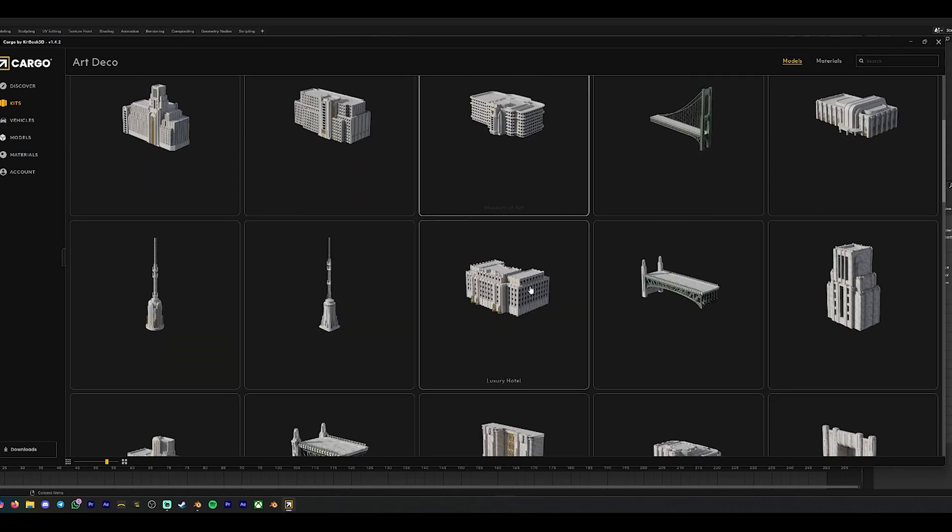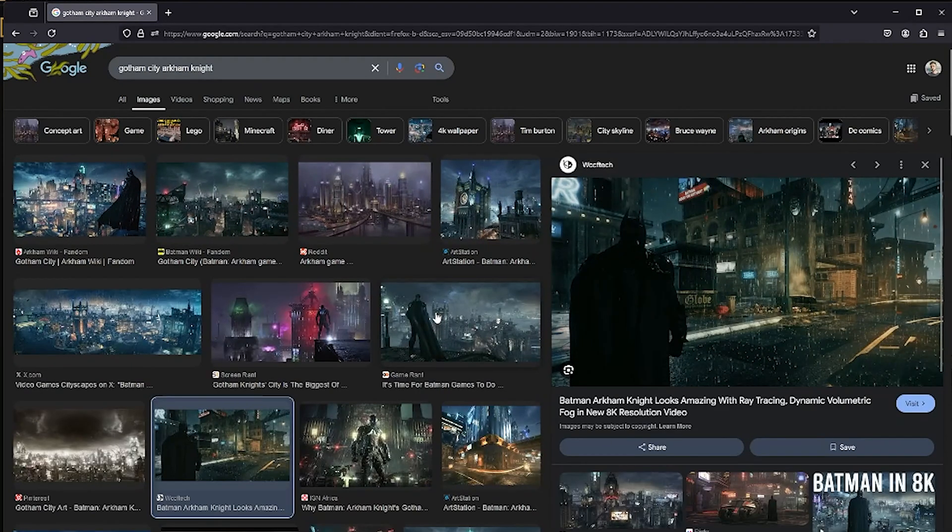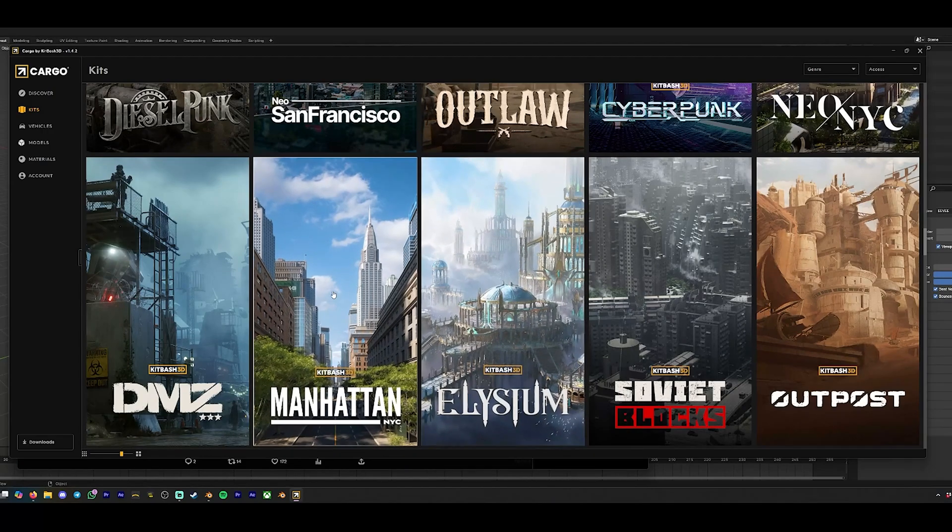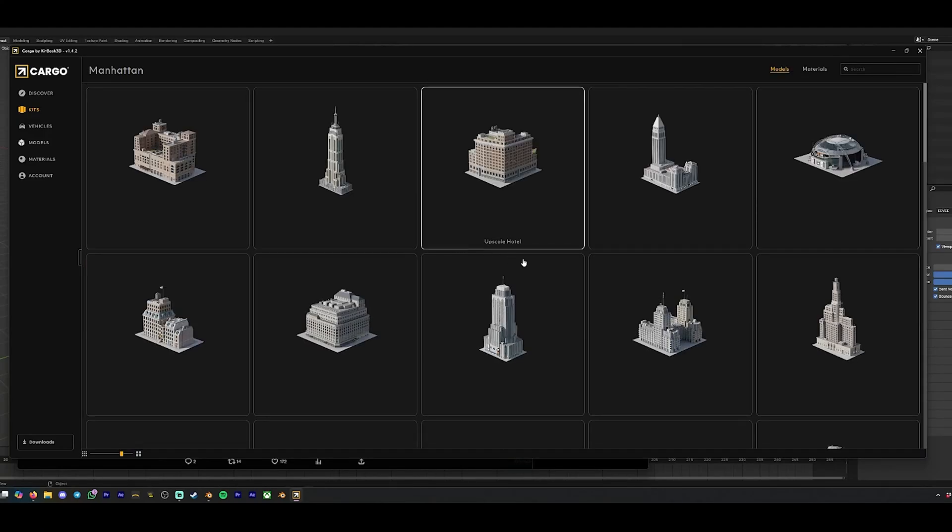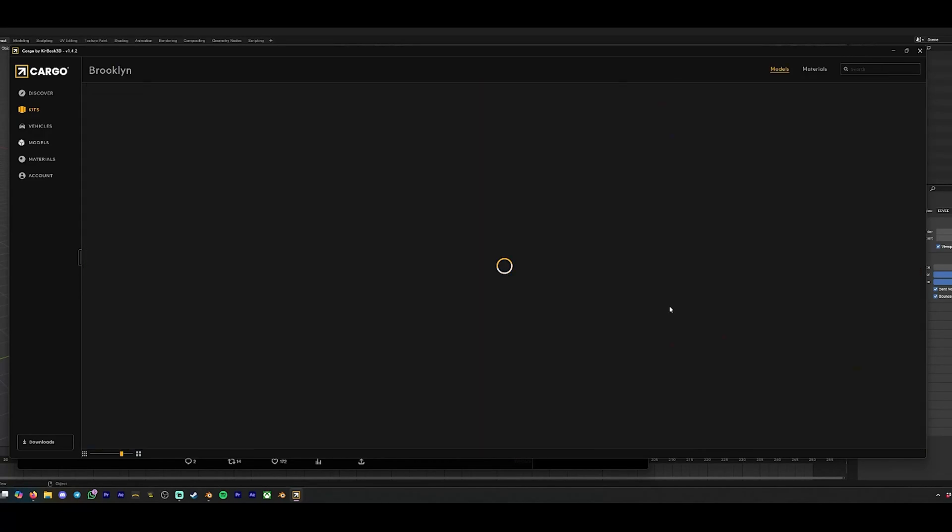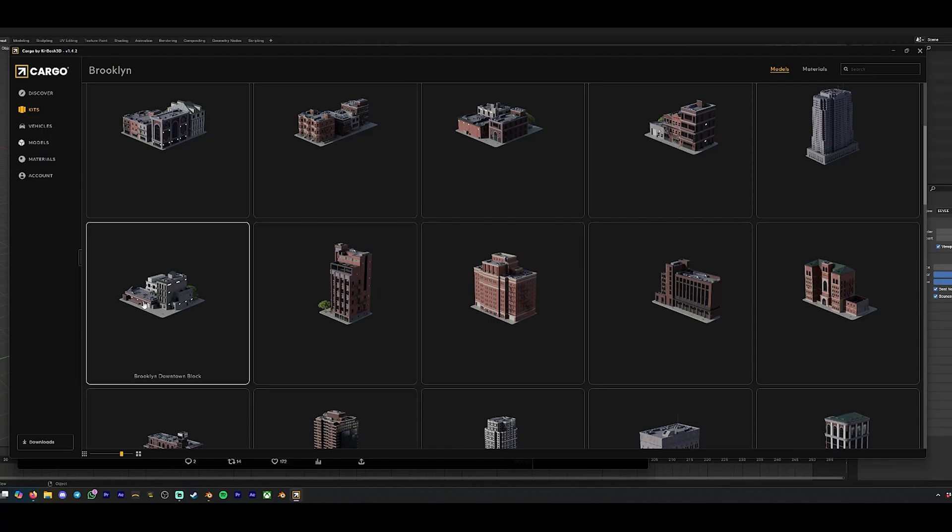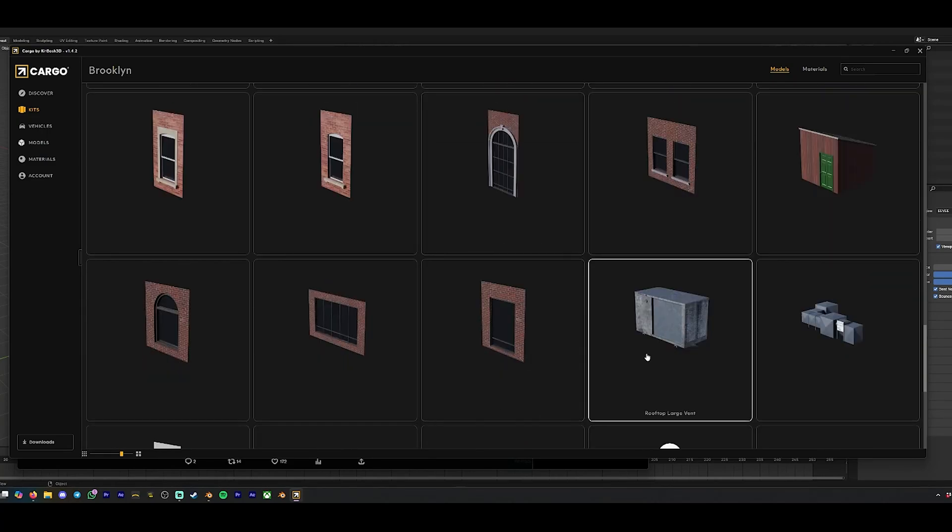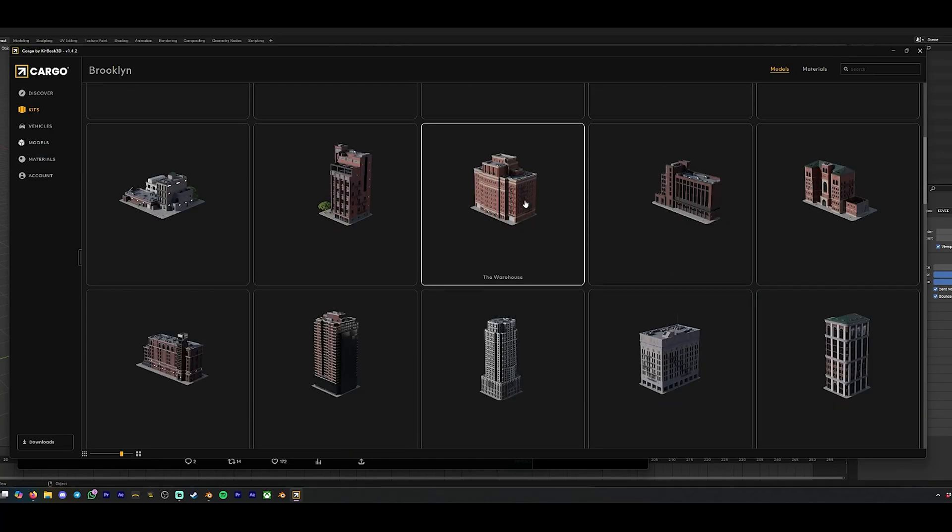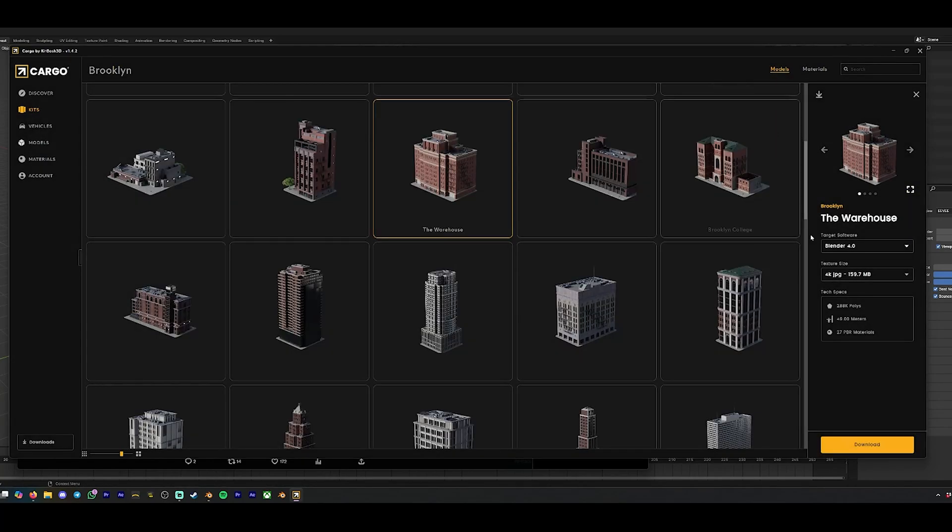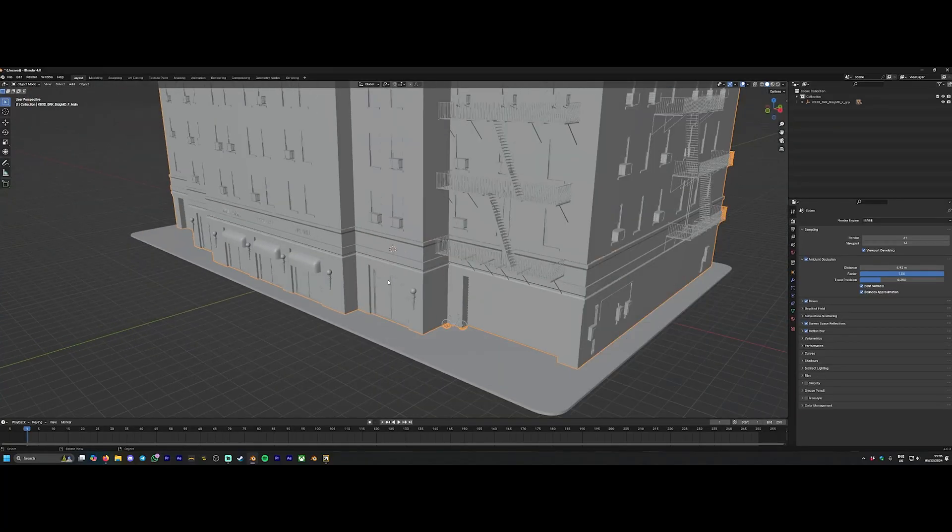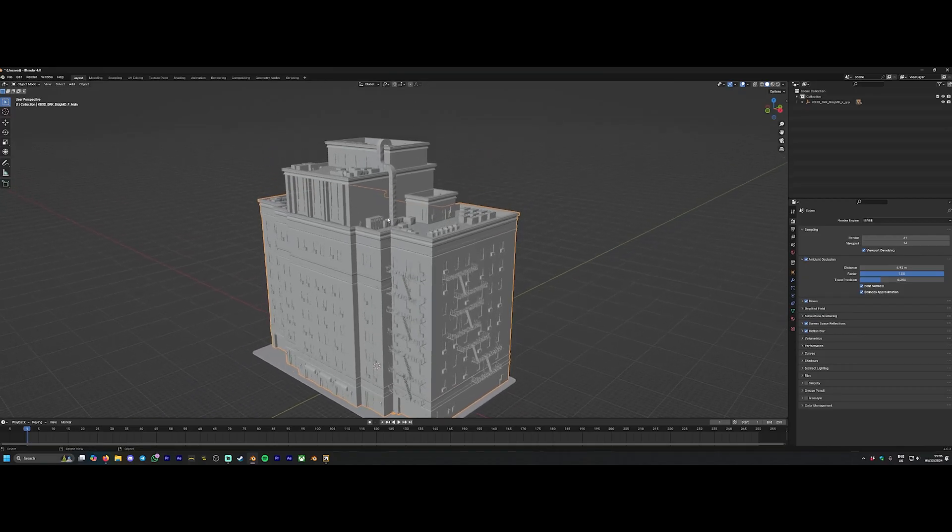There's 3D models and materials for all these different settings that you could possibly need. I went through, was having a look, and eventually ended up looking at the Arkham Knight aesthetic to get a vibe because I was going for the Art Deco look. Eventually settled on the Brooklyn streets for something a bit more concrete, brick-based, a bit more rustic than the futuristic Manhattan or Art Deco stuff. It's as simple as clicking on the 3D model, selecting Blender, clicking Download, and here we are - we have our model in Blender.